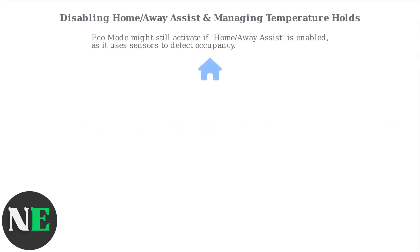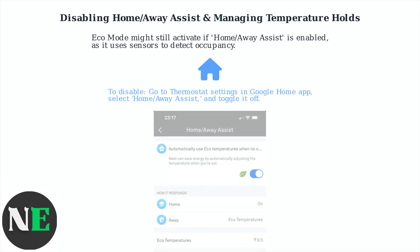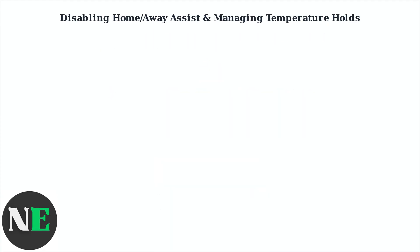Eco Mode might still activate if Home Away Assist is enabled, as it uses sensors to detect occupancy. To disable this feature, go to the Thermostat settings in the Google Home app, select Home Away Assist, and toggle it off. This ensures your set temperature remains constant, regardless of whether the thermostat thinks you're home.